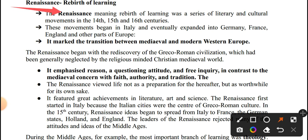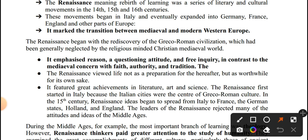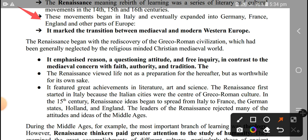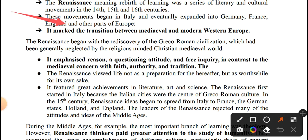Renaissance, meaning 'Rebirth of Learning,' was a series of literary and cultural movements in the 14th, 15th, and 16th centuries. The Renaissance began in Italy and eventually expanded into Germany, France, England, and other parts of Europe. It marked the transition between the medieval and the modern Western Europe.